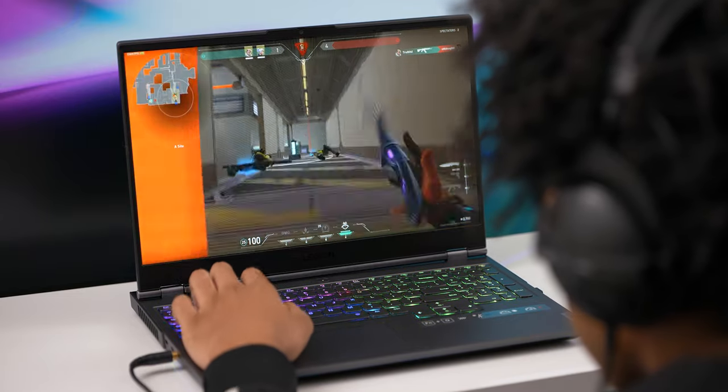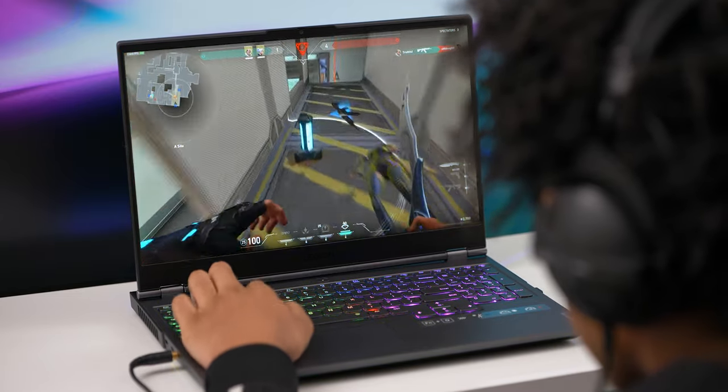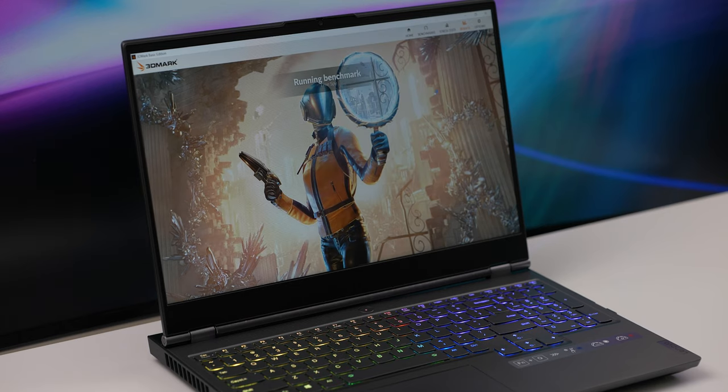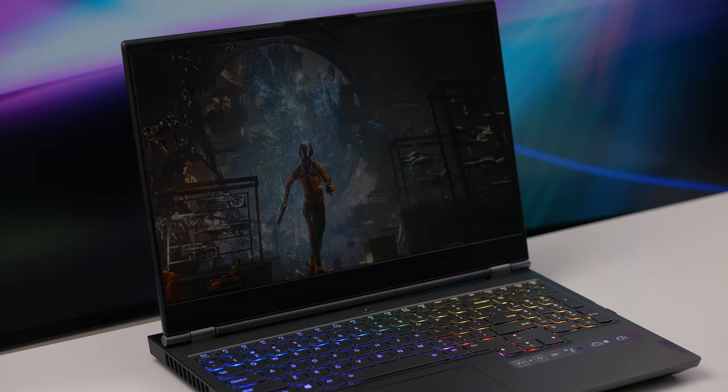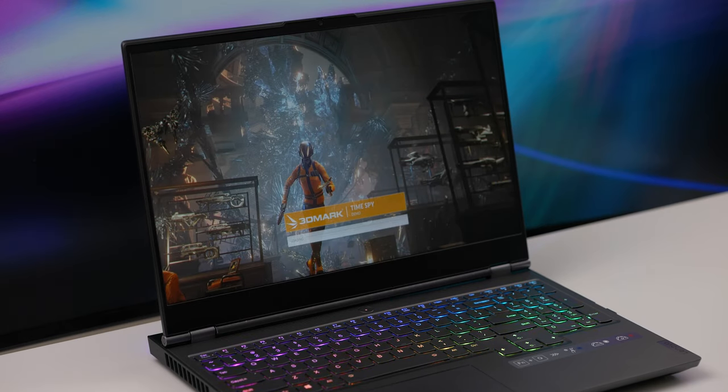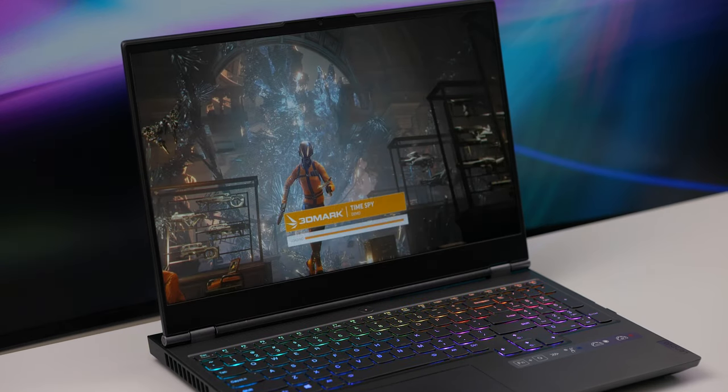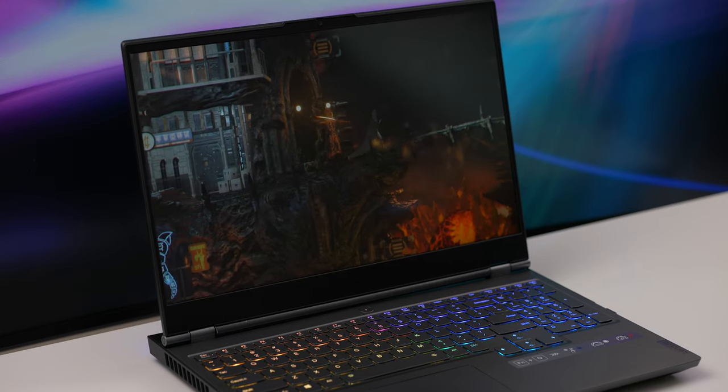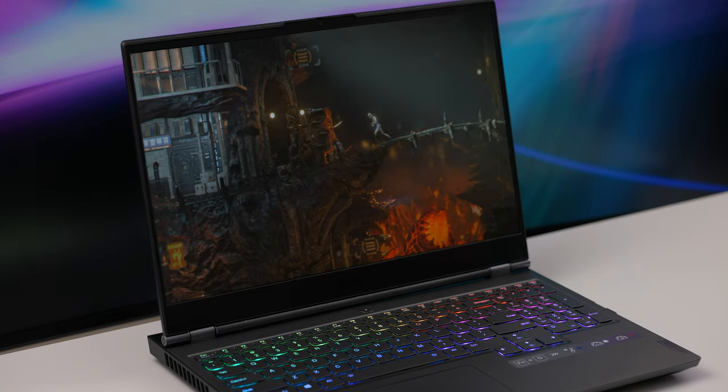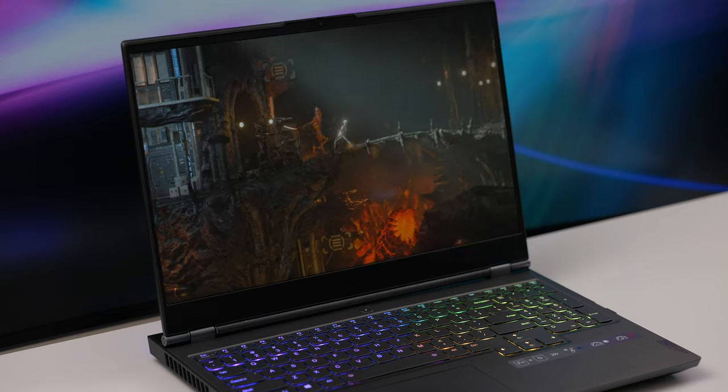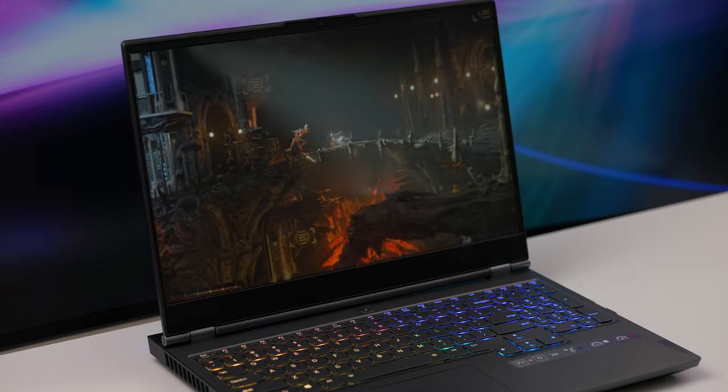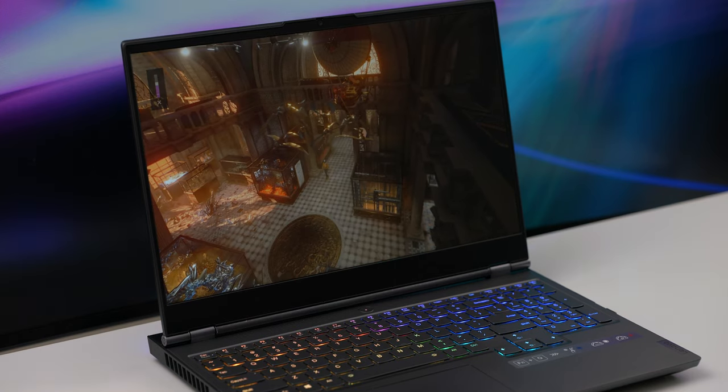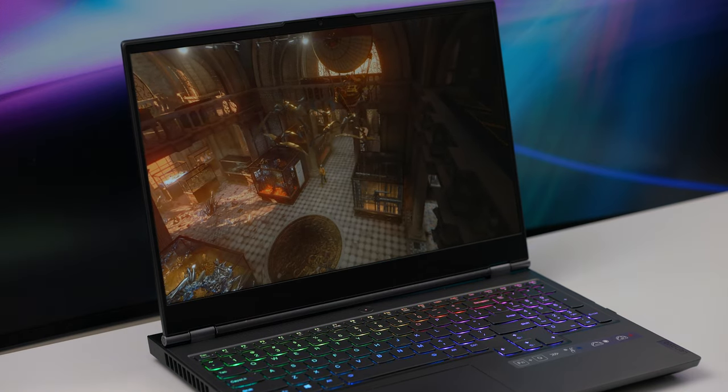So let's jump into performance. A gaming laptop is nothing without good performance. Again, my unit is running the Intel Core i7 CPU along with the RTX 2070 GPU. These specs are powerful enough to handle more than just gaming.